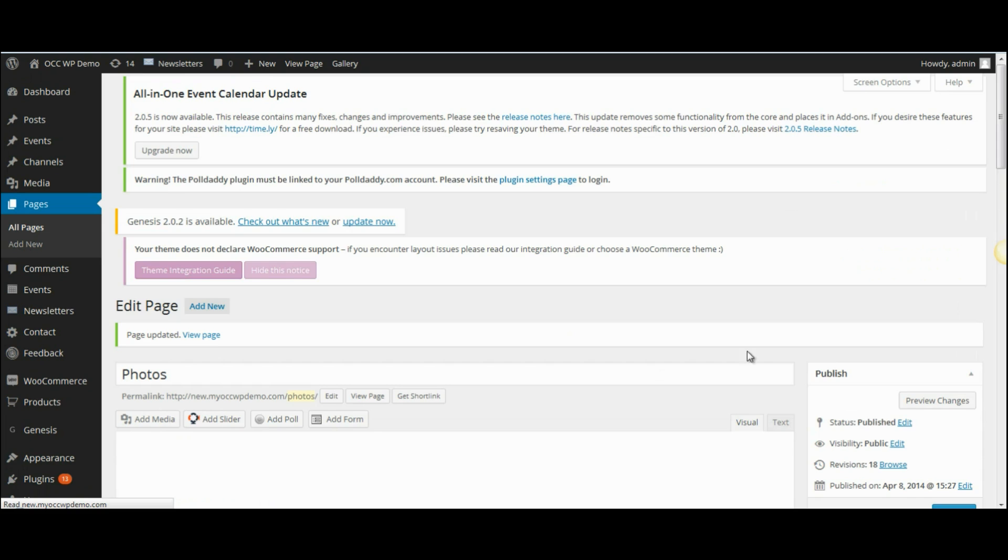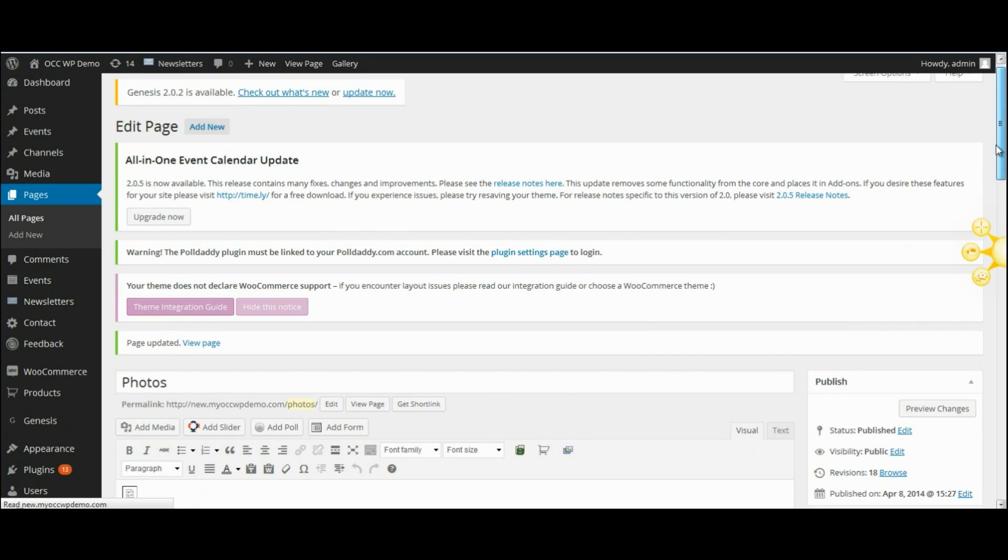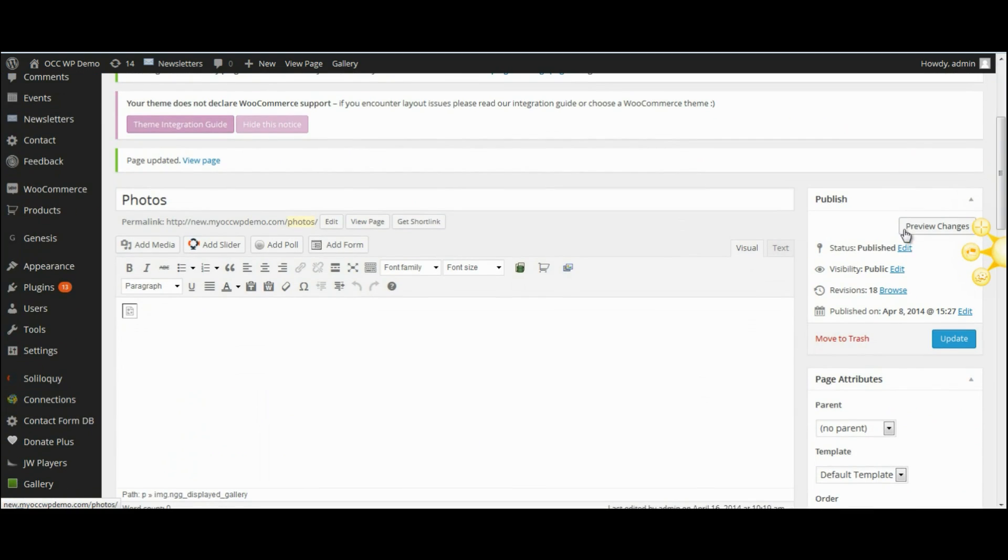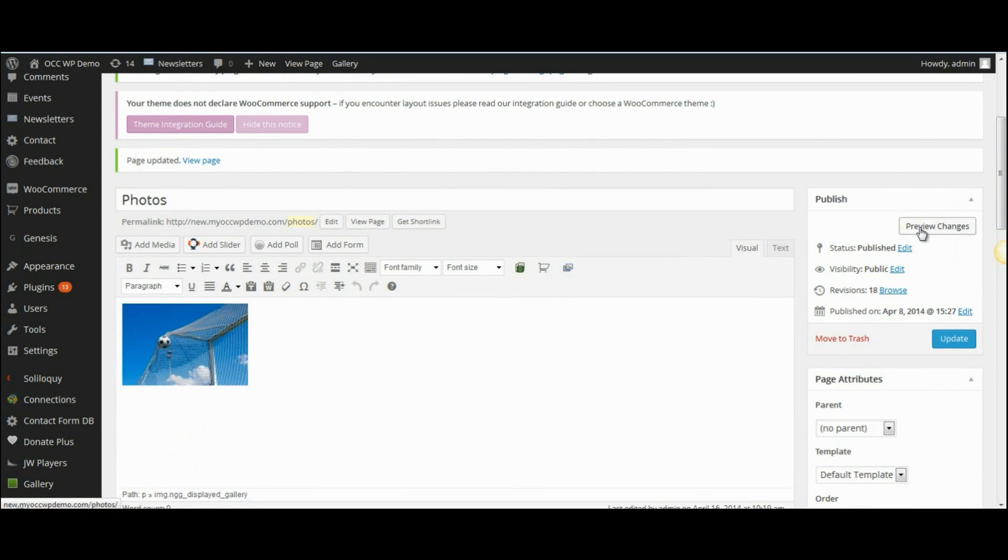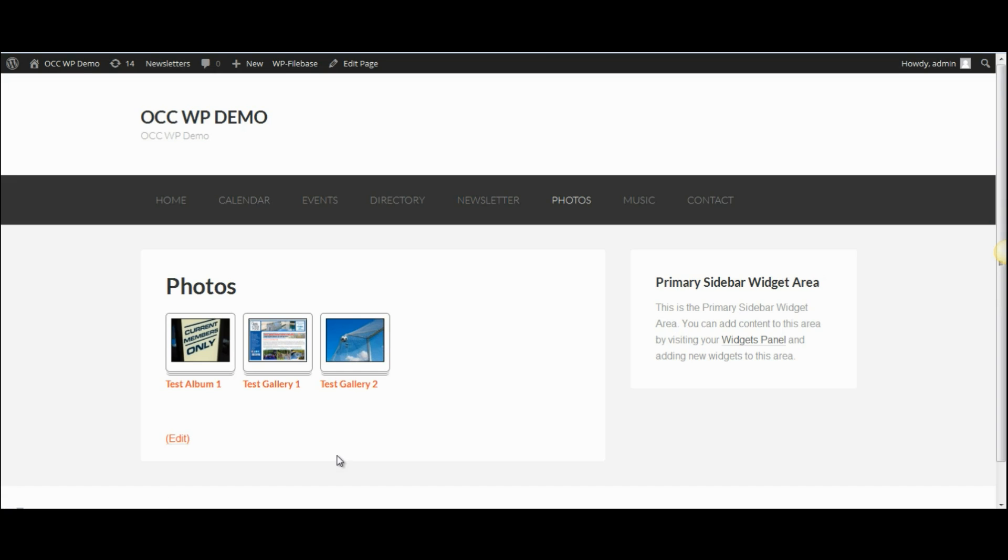Now if I want to preview the changes I can click on preview changes, and this will bring up the page as a visitor would see it.